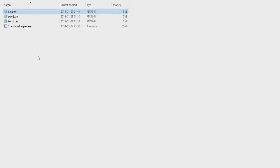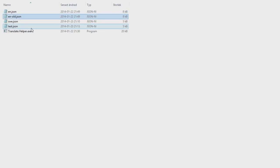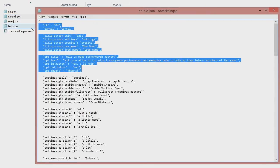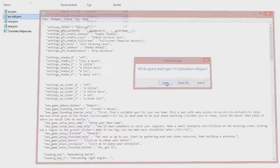We take the English file and we create a copy — let's call this one the old. And in the old file we didn't have these values perhaps. Alright, save.